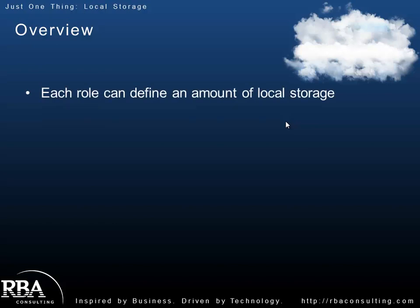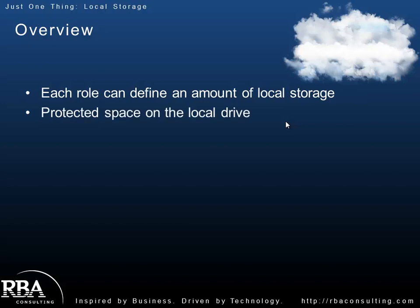Each role can define an amount of local storage. That local storage is protected space on the local drive, which means your role will always have this space to write to on the local drive. Each instance will have that space. It may not always be in the same spot, but we'll talk about how it's abstracted for you so you don't have to worry about the physical location of where that storage resides.